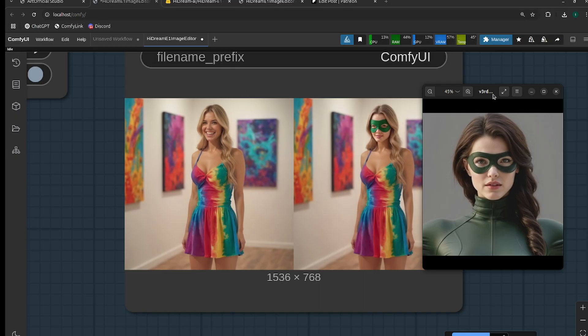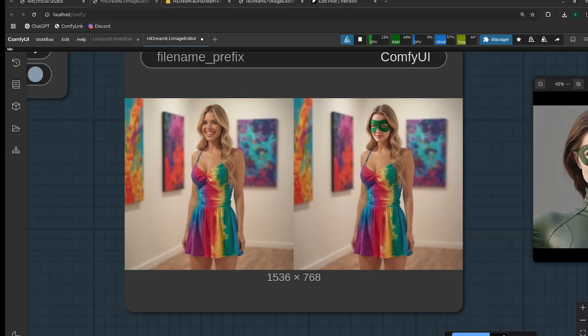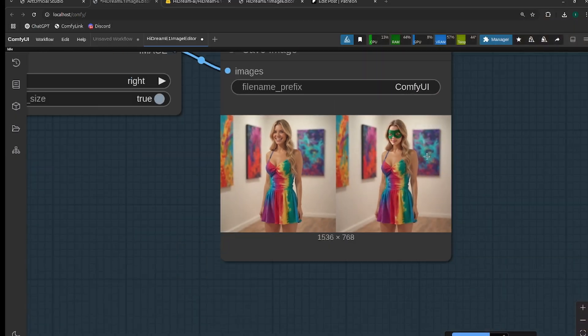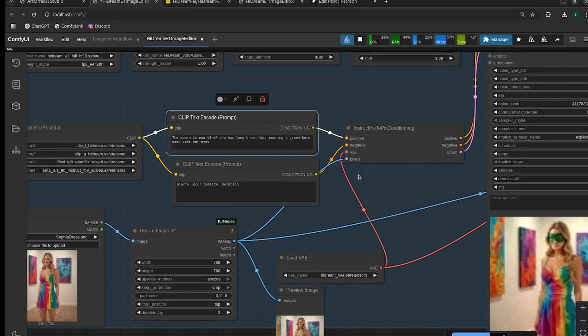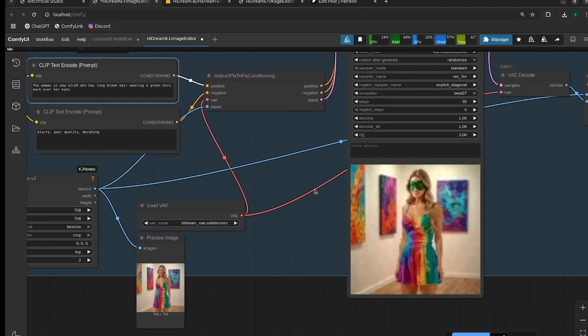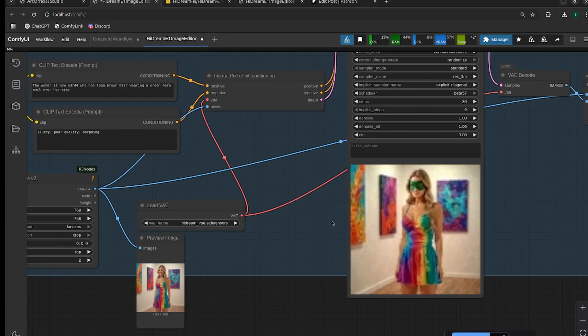All right, so the woman is now Verida who has long brown hair wearing a green superhero mask over her eyes.